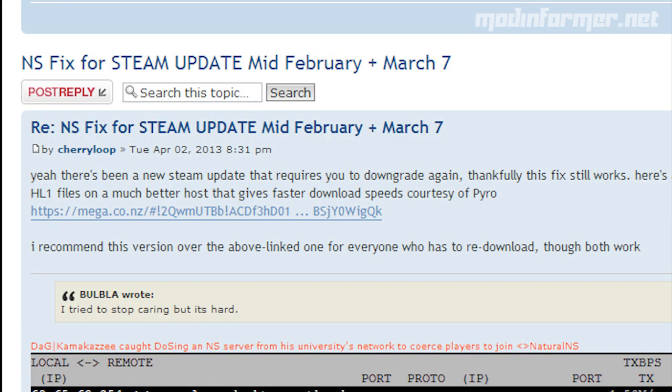Well, Cherryloop over at Wonga NS Forum had some of the old files from a backup, or went back in time or something to get them. Either way, they are available for all of us to download and use.